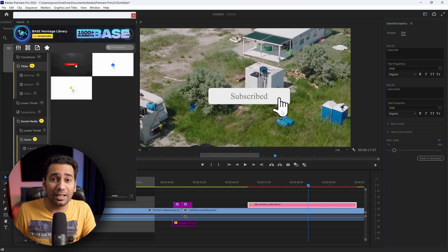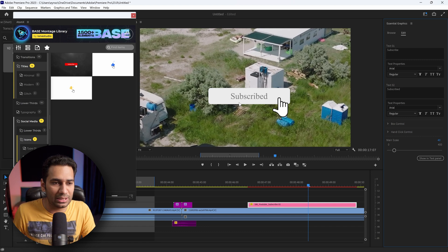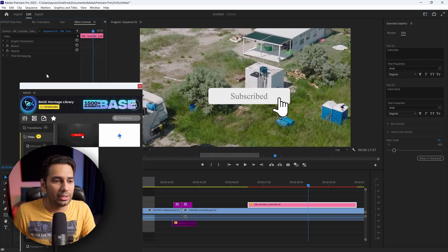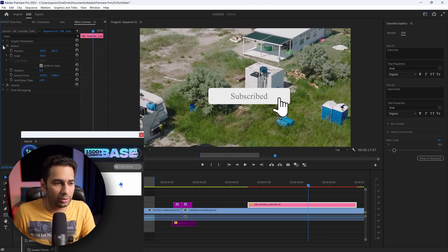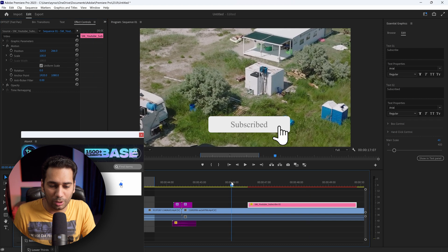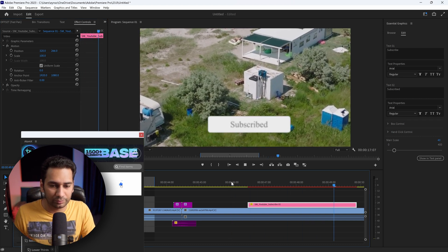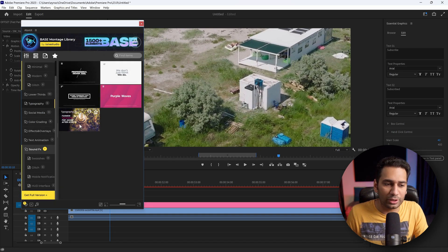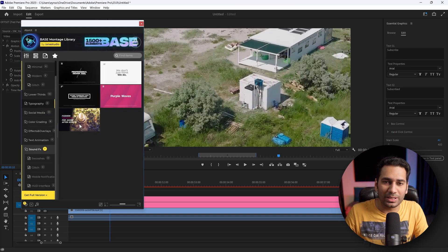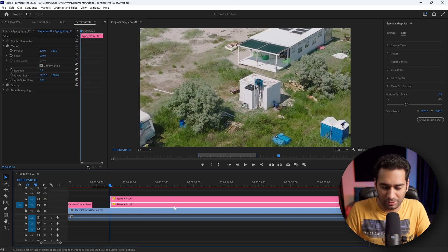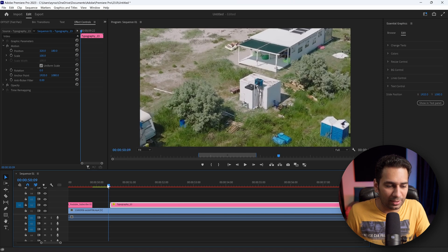If you need to change something — for example, Subscribe position — you can open Effect Control. Here we go to Effect Control, and after that I will change Motion. Here we can change the position — you can go down, up, or back. Now check. Perfect — so here we also add some typography. Just double click, and we add another element. Let's delete it and play to see what came.